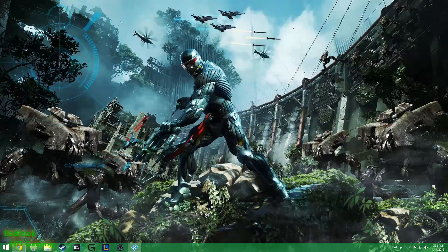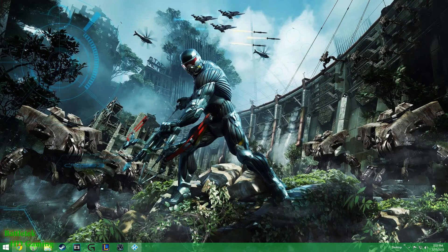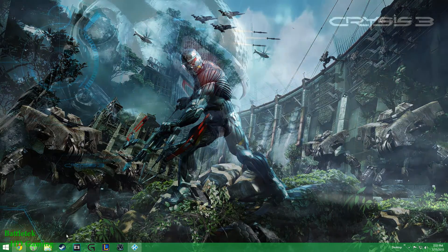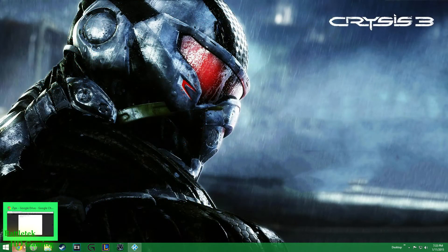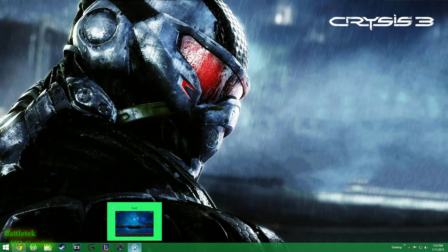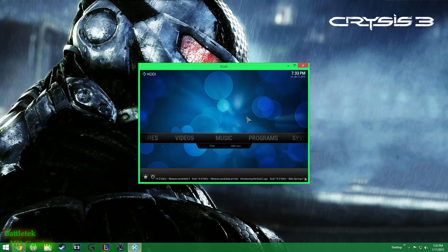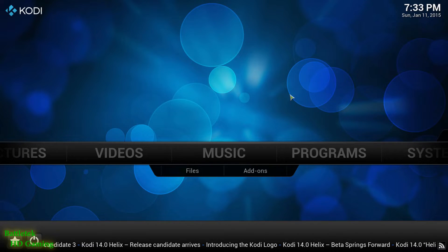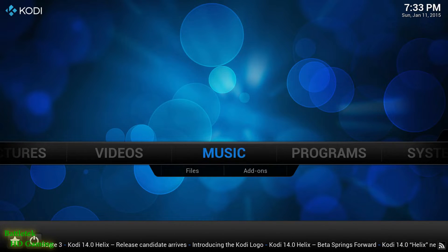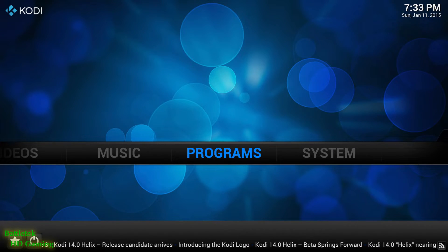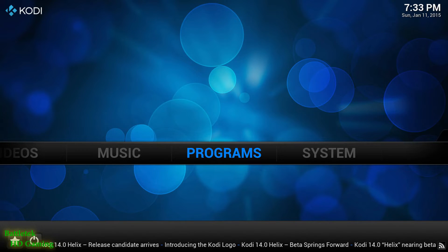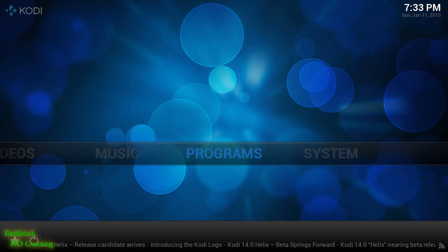You need this file to install Steam inside of Kodi. To do that, download the repository zip file.